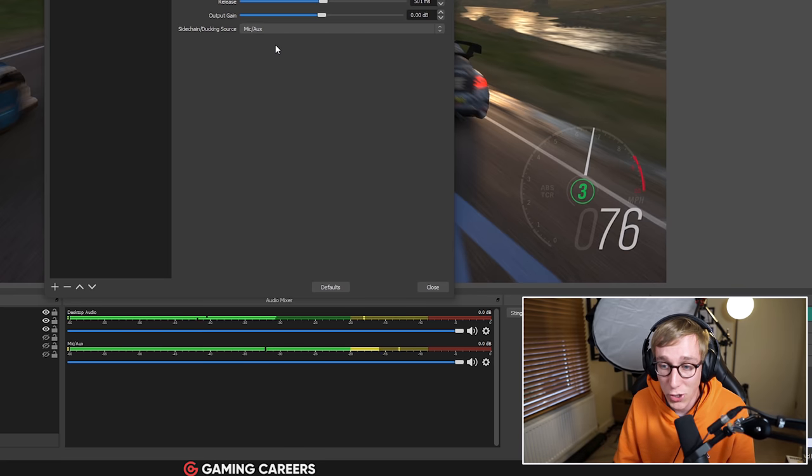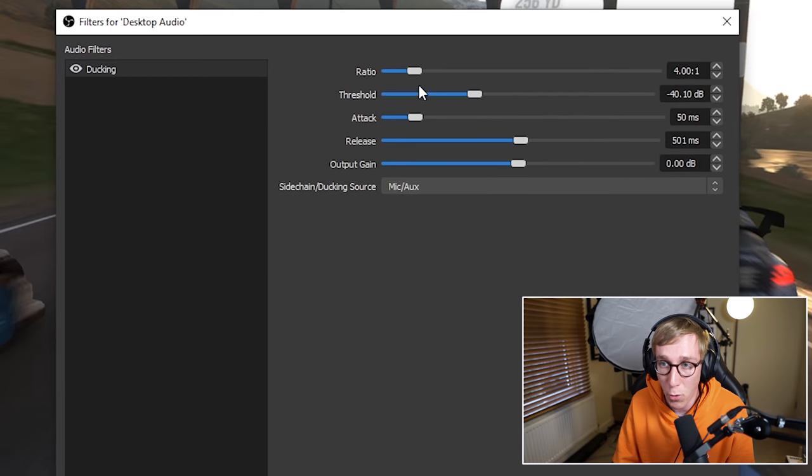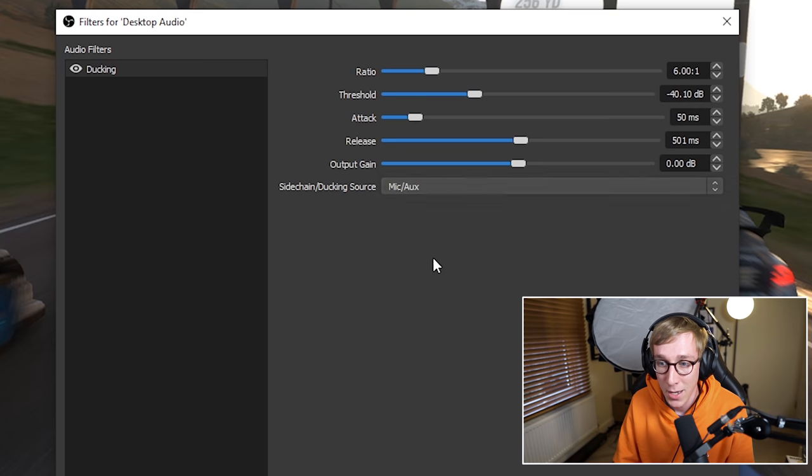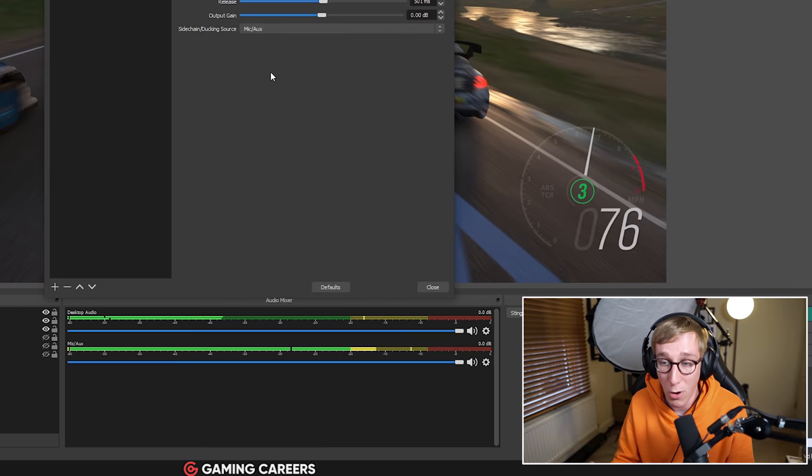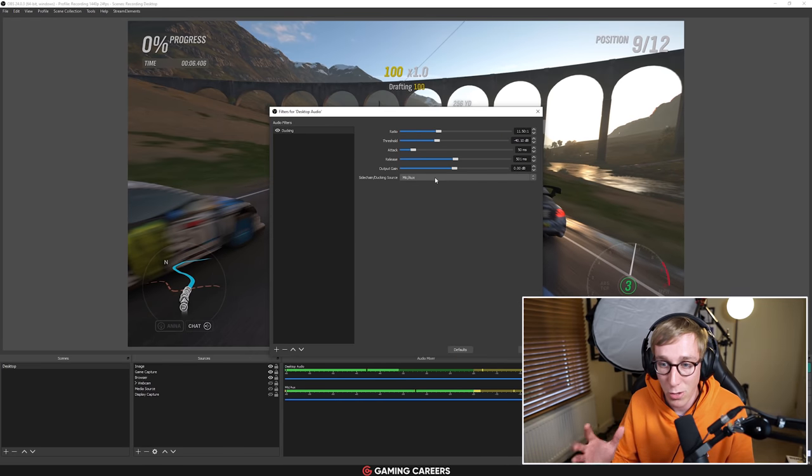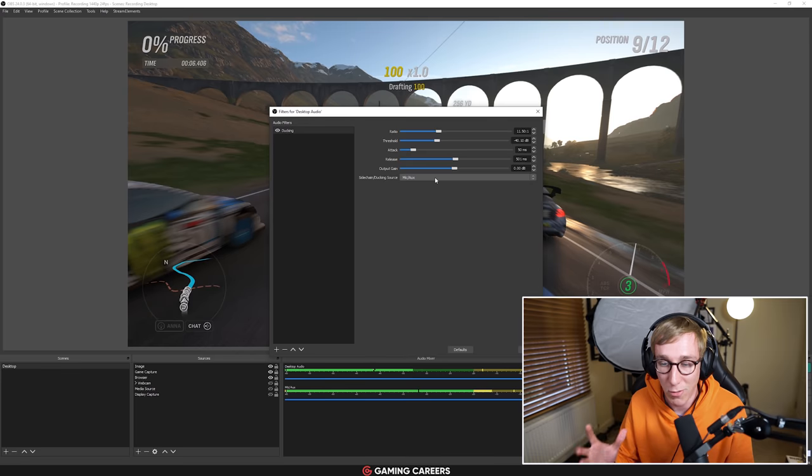If you want to reduce the volume even more, you come up here and change the ratio to be higher. So if I change it to a ratio of say 6, you can see now that the volume is even lower when I speak. Or if I really emphasize it by going to 10 or 11, the volume drops right down to around minus 40 decibels.